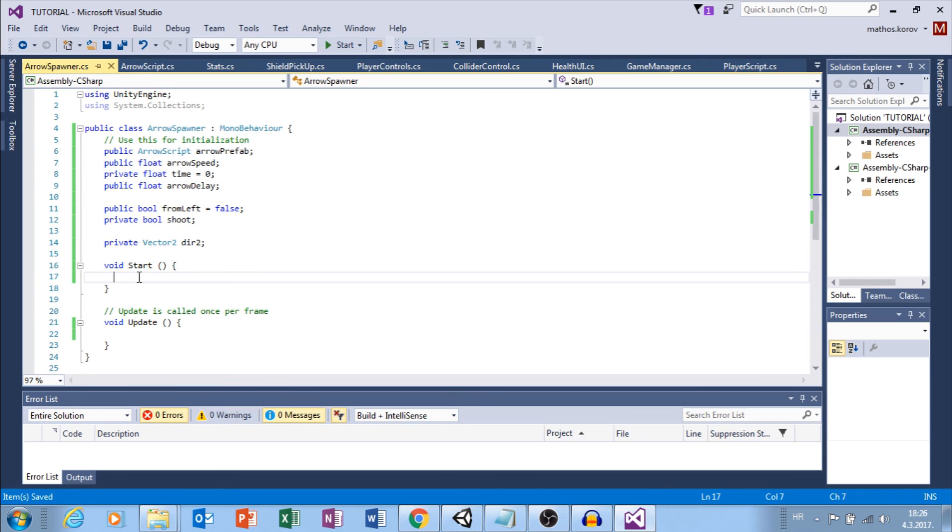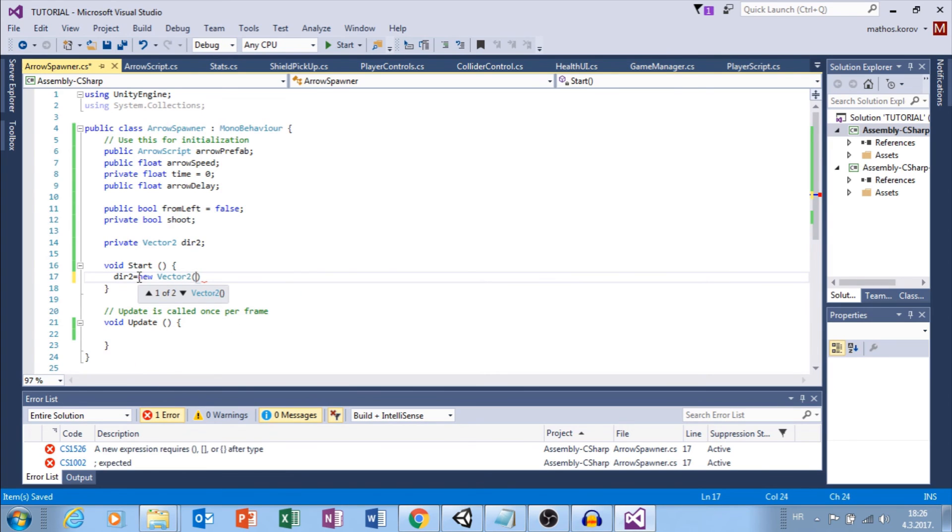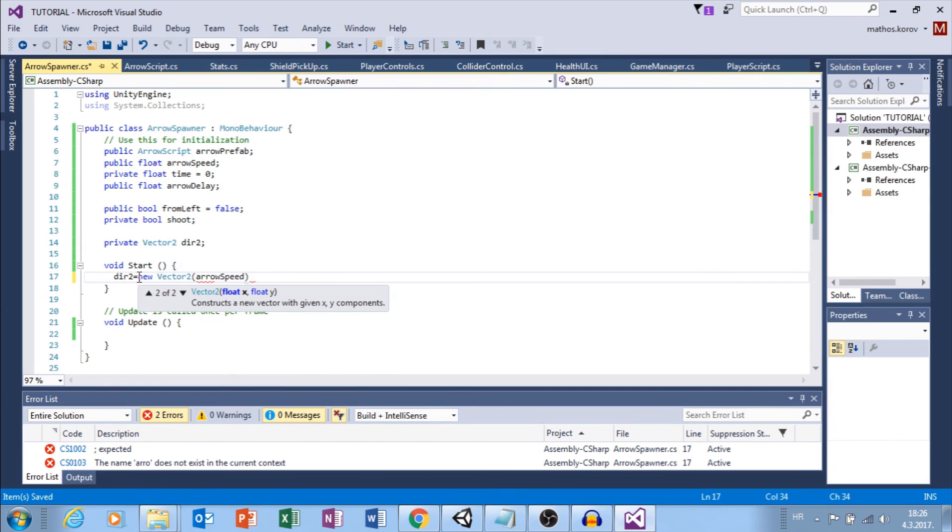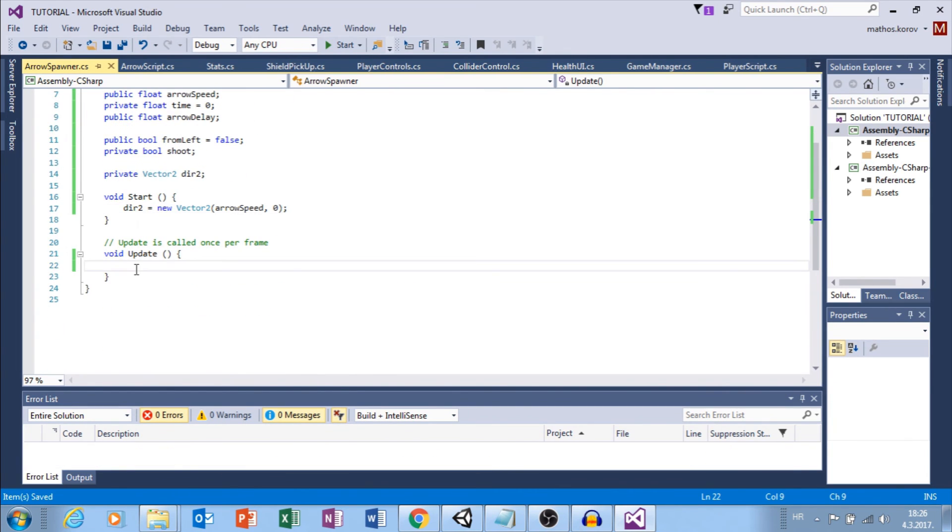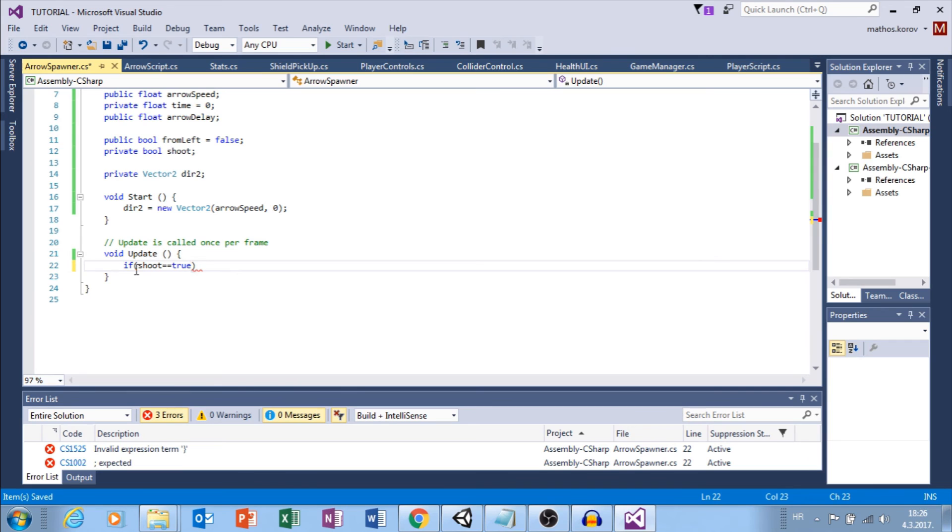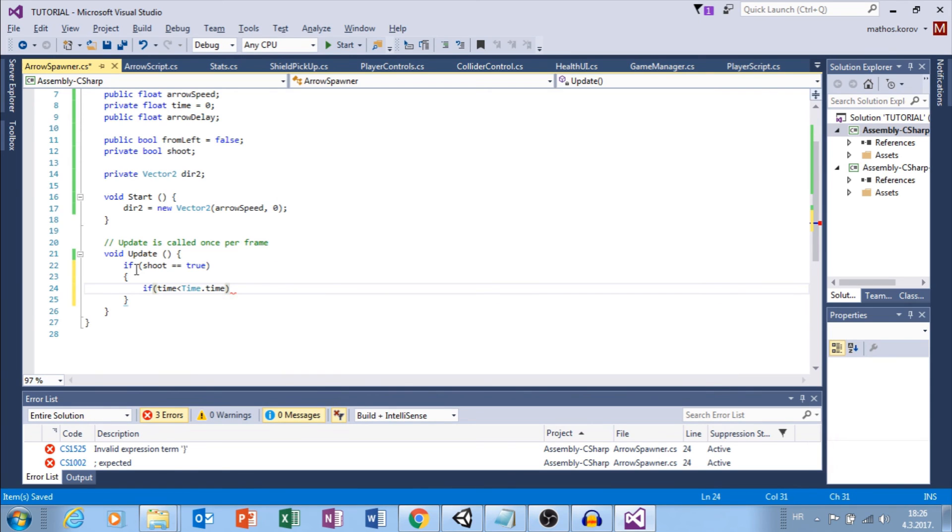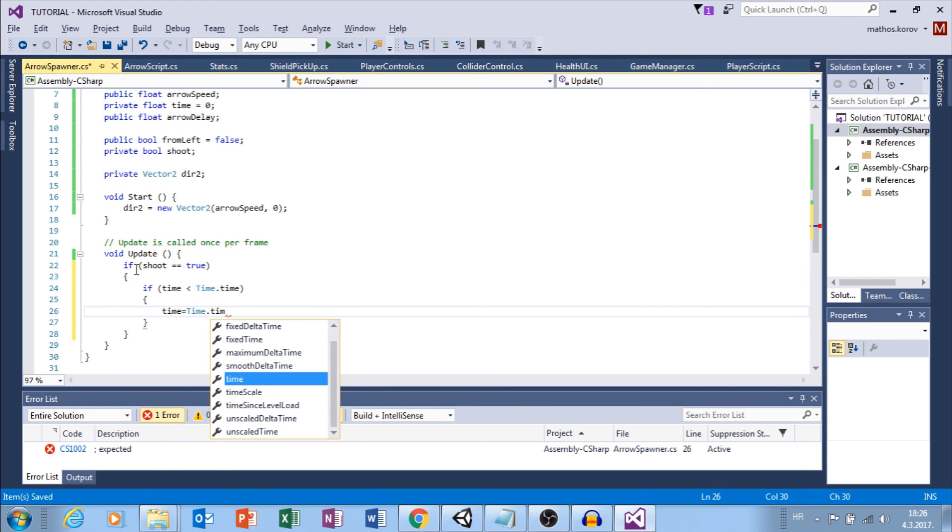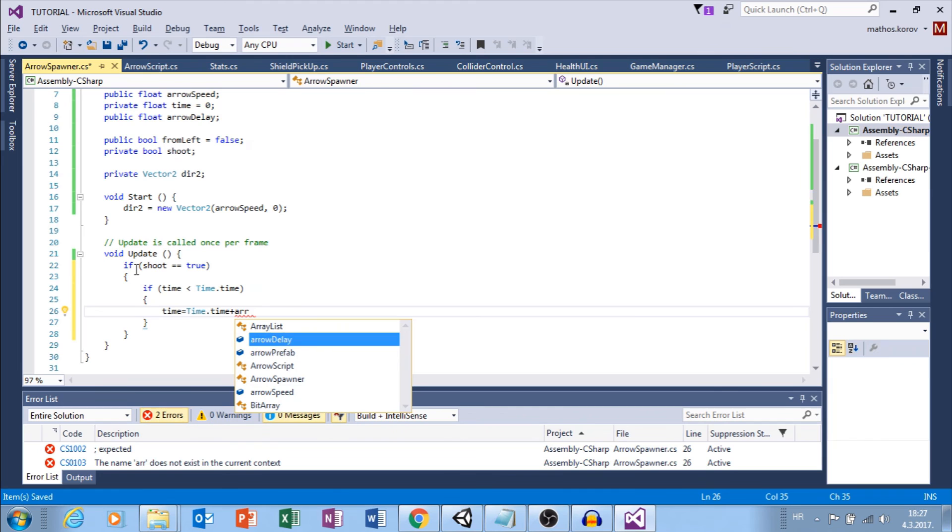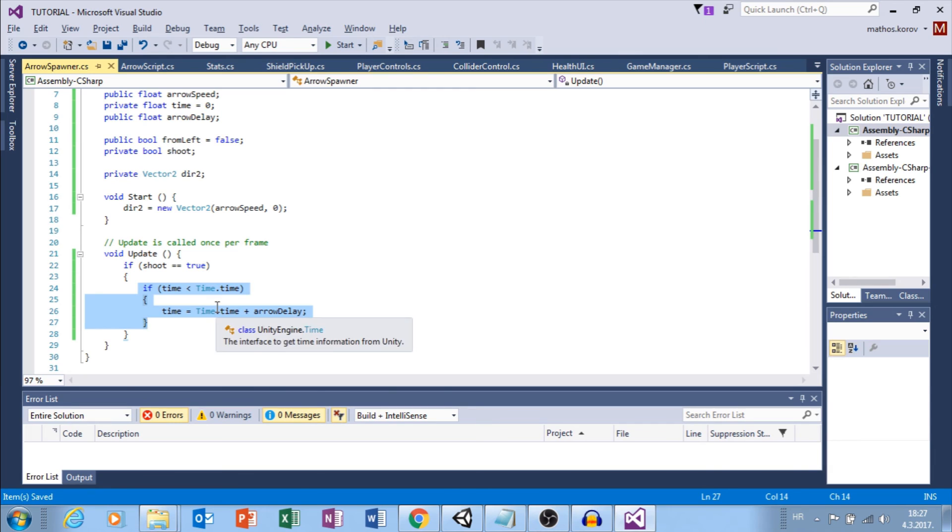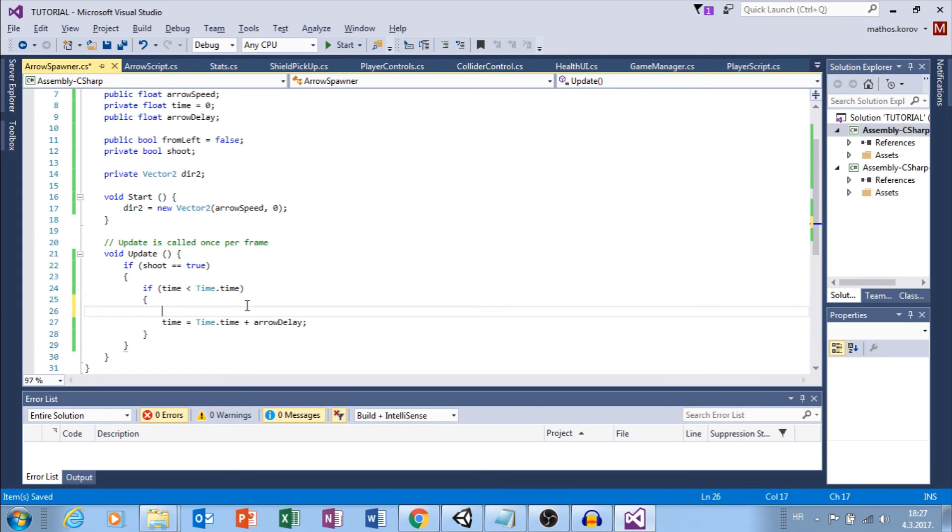Here, I need public bool from left and set this to false by default. I need private bool shoot. And finally, I need private vector2 direction two. That is all what we need here. In the start function, we will set our direction to vector2 new vector2, and on x I want to use arrow speed, and on y, zero.